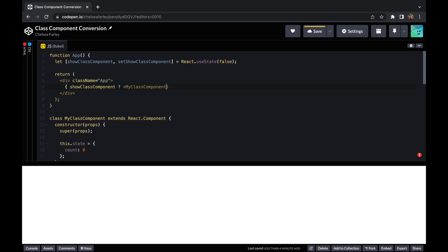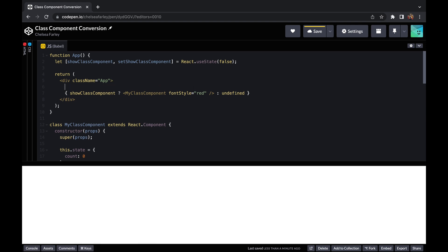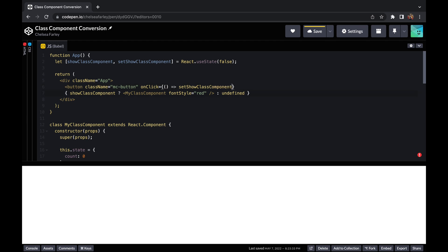I'm also going to pass a property to the component — a fontStyle property — that affects the font style of the paragraph, so you can see it differs depending on what I pass in. I need a button so that the showClassComponent variable can be updated to true, since it defaults to false. On click I'll call setShowClassComponent and pass the toggled value — not showClassComponent — so if it's true it goes false, and if it's false it goes true, toggling the component's visibility.